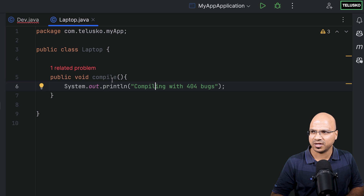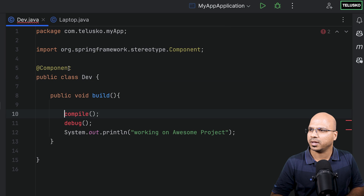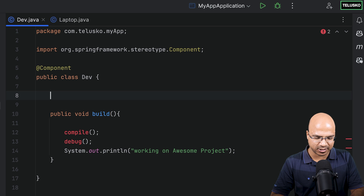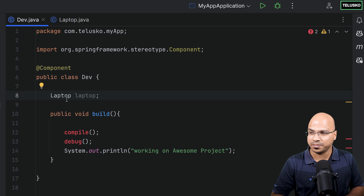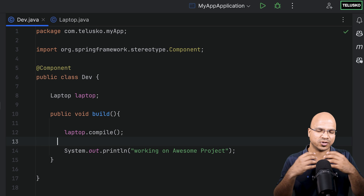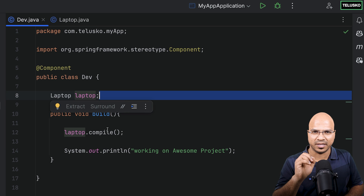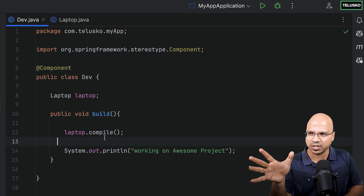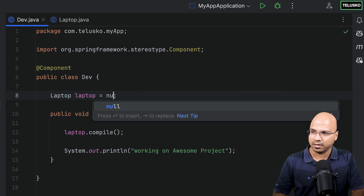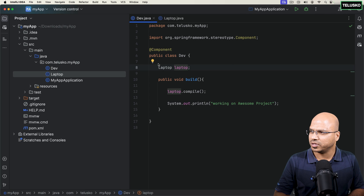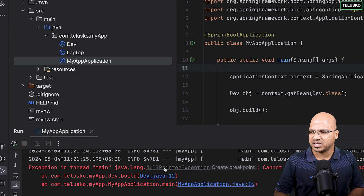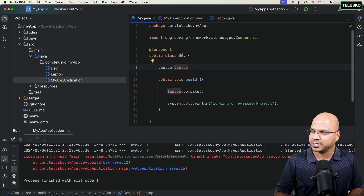Since I have a Laptop class and a method, I can get a reference — not the object — and using that reference I can call laptop.compile. There's no compile-time issue. But by default, instance variables like laptop will get a value of null, and we don't want that — we'll get the same NullPointerException we got earlier. Let me show you: when I run this, you can see we got a NullPointerException because laptop is by default null.